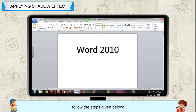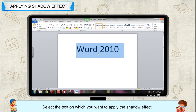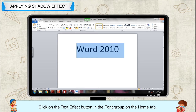Select the text on which you want to apply the shadow effect. Click on the text effect button in the font group on the Home tab. It displays various text effect styles. Select the shadow option and then choose the required shadow effect from the displayed options.